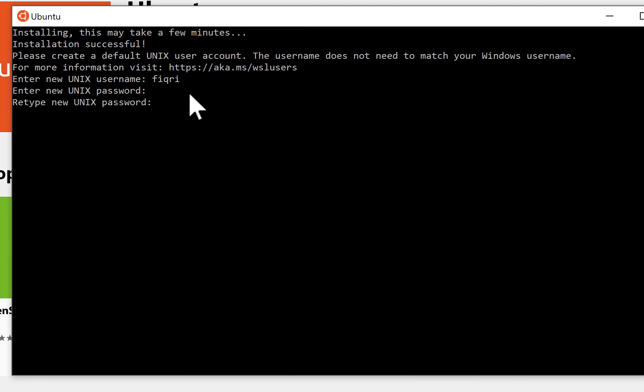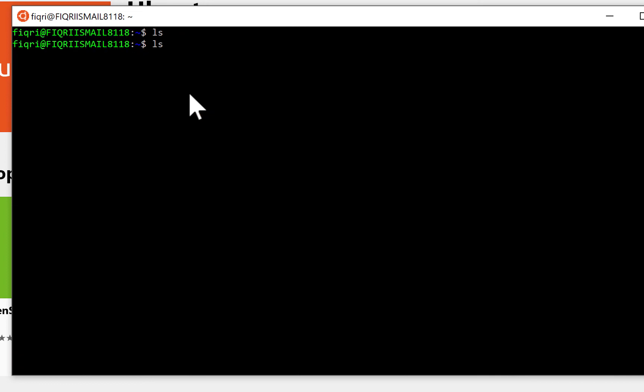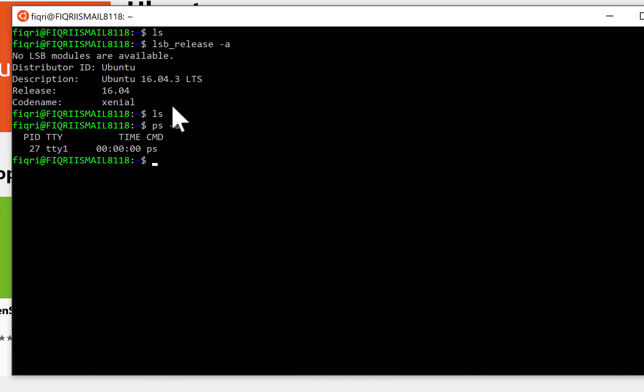Now you are done. Let's check the current version. Just give 'lsb_release -a' command, and it will be displaying the current version of the Ubuntu system. It's like 16.04.3 LTS. You can type all these commands. You can just check for these things.